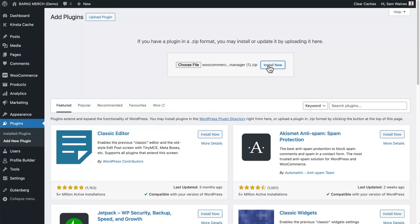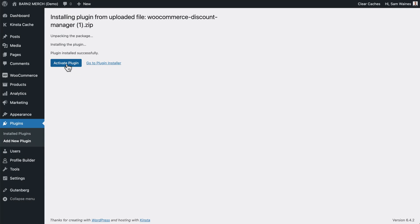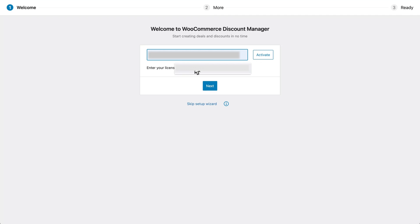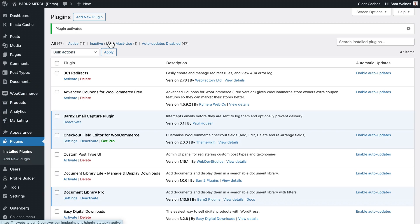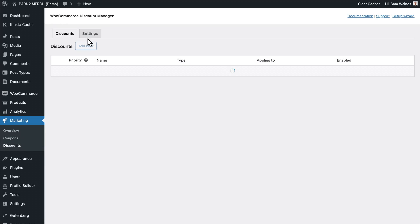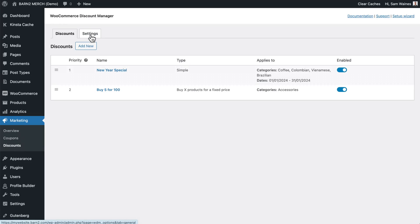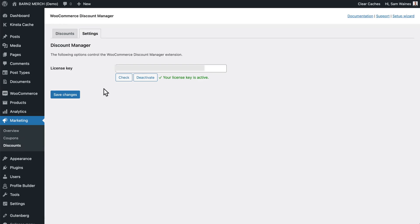Click Install and then Activate. You'll need to enter your license key, which you can do in the setup wizard. Or you can go to Marketing, Discounts, and find the plugin settings. Paste your license key there and click Activate. Then go back to the Discounts tab.